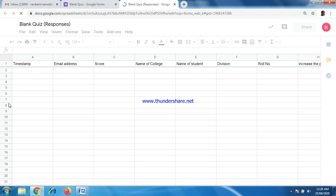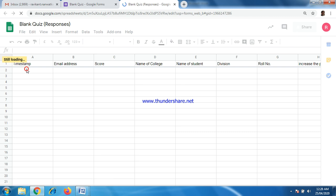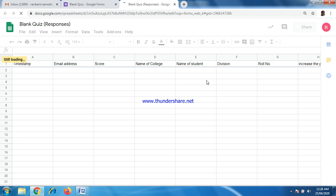This kind of Excel sheet will be open. Whenever student will give their exam, the start and end of their exam time will be seen here and it will be recorded so that you can identify how much time student took for their exam. Here number of mail addresses can be collected by the student. Student score will be seen here also and in their mobile or in their laptop, whatever the software or hardware they have chosen. College, student, division, roll number and here the number of options. This Excel sheet you can download from file.